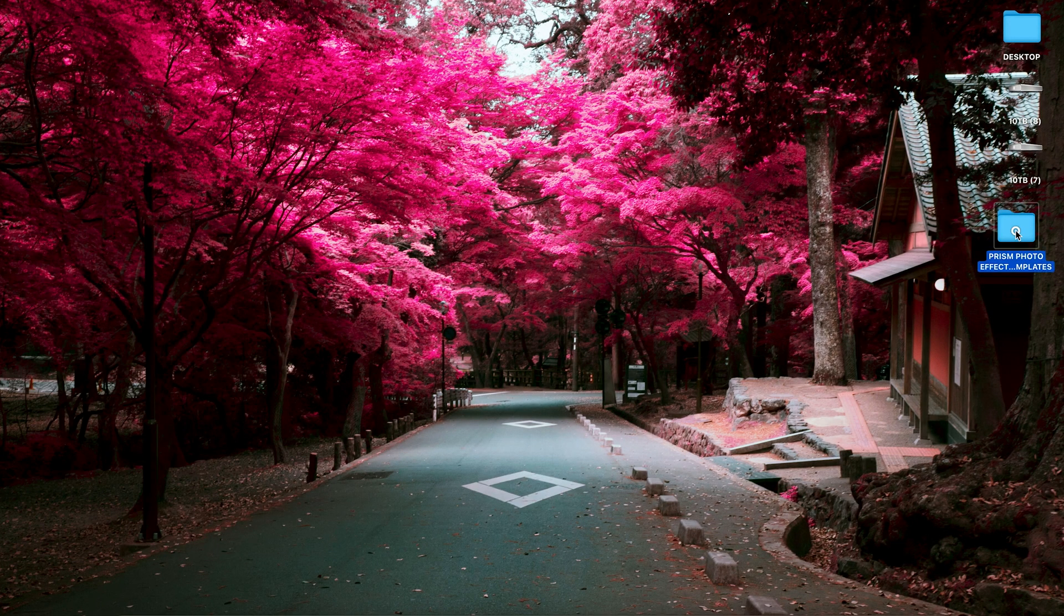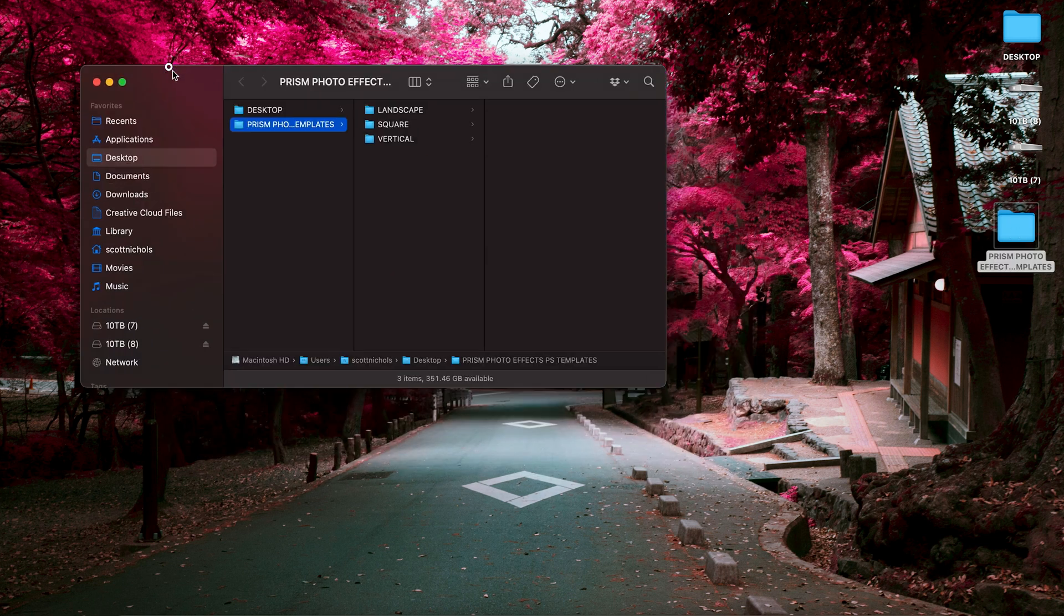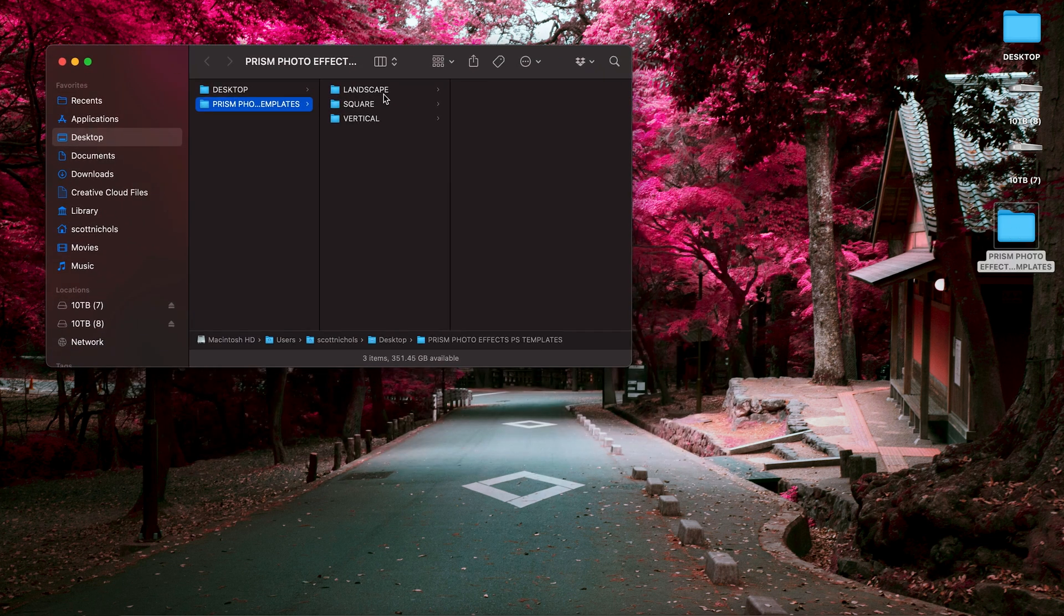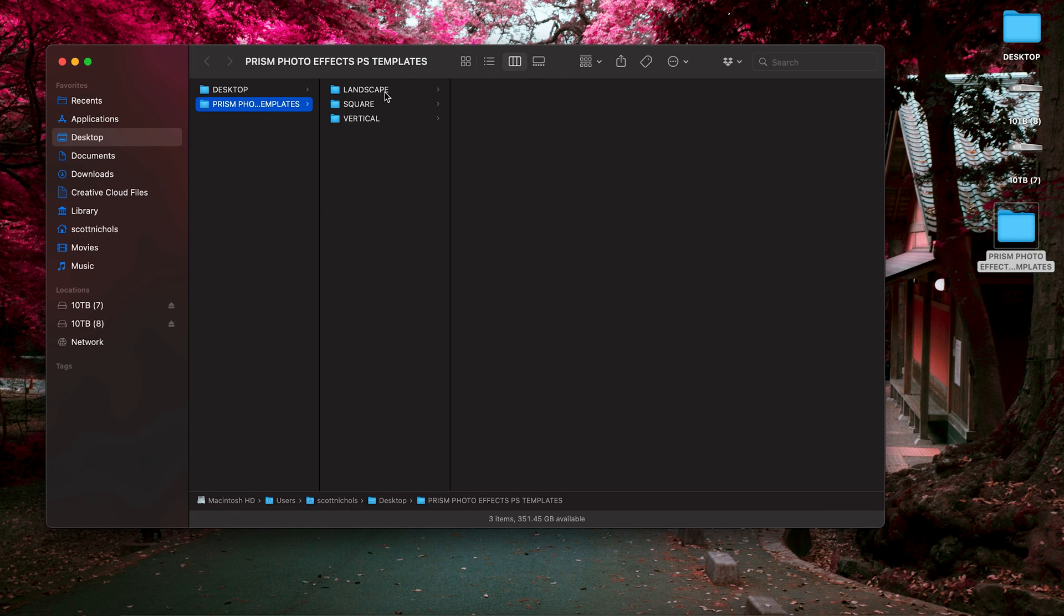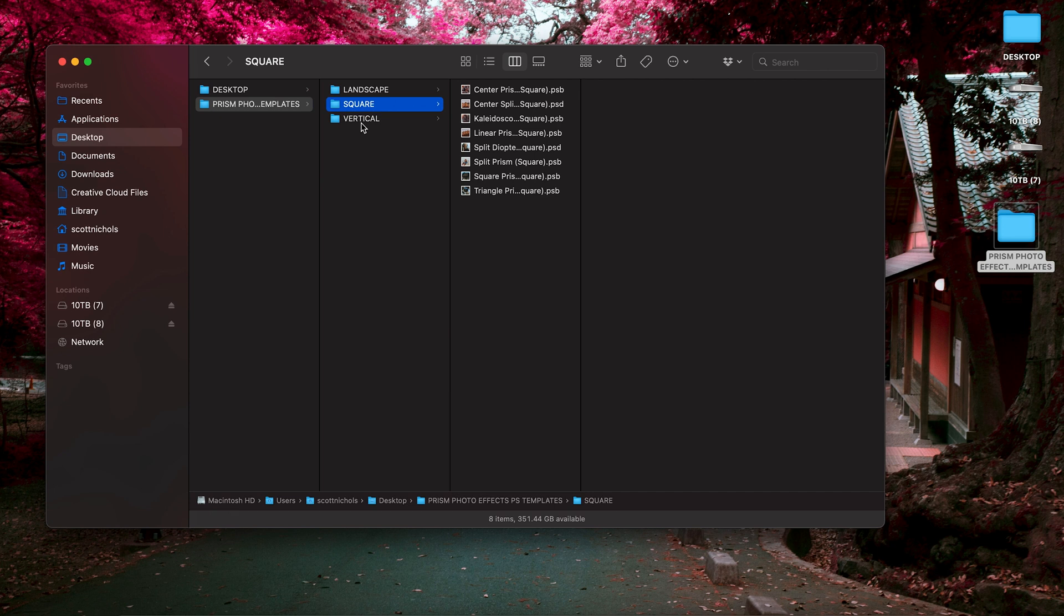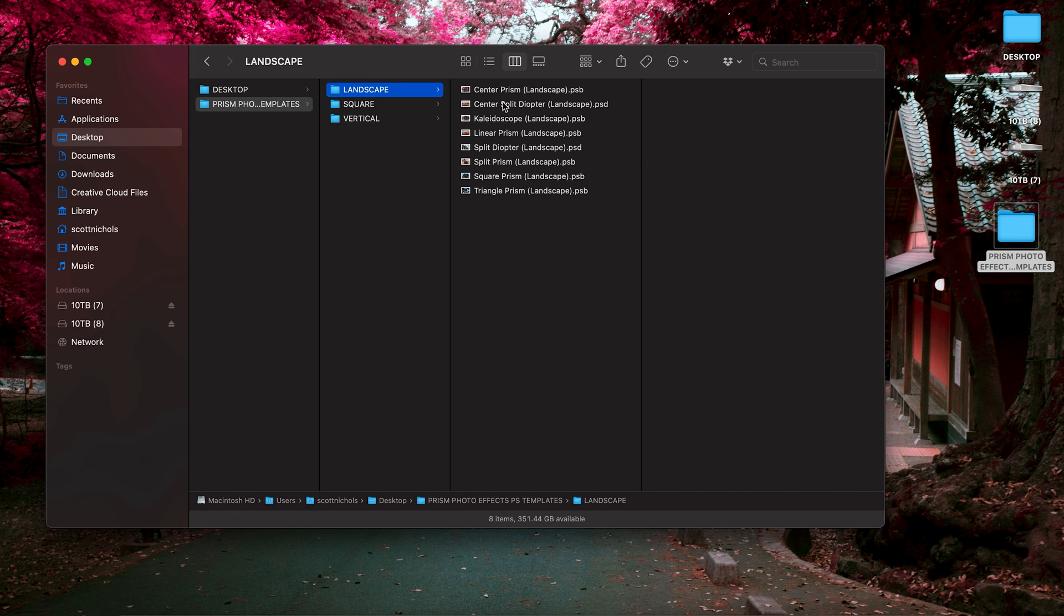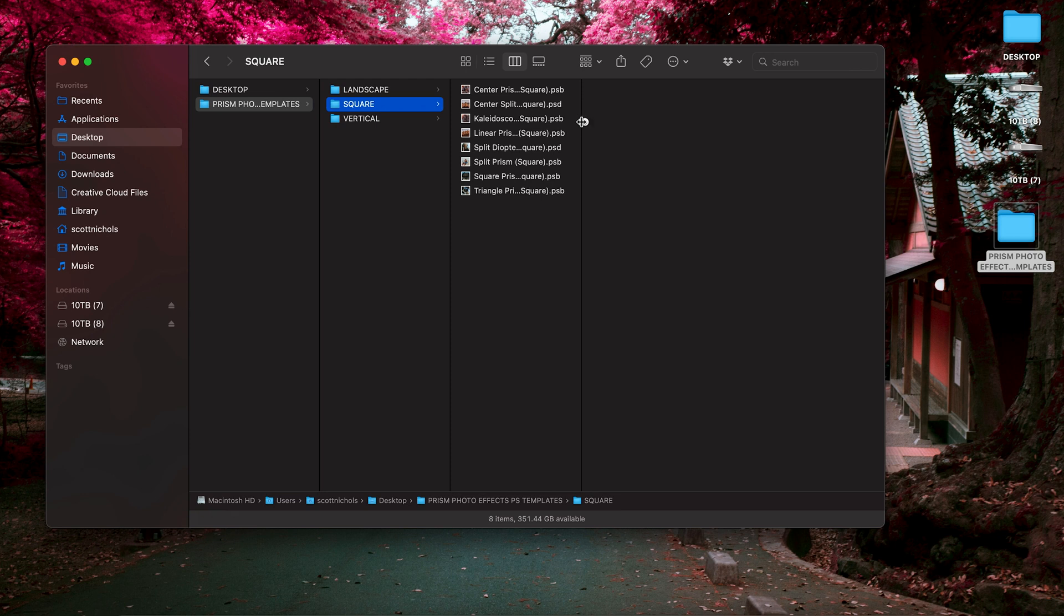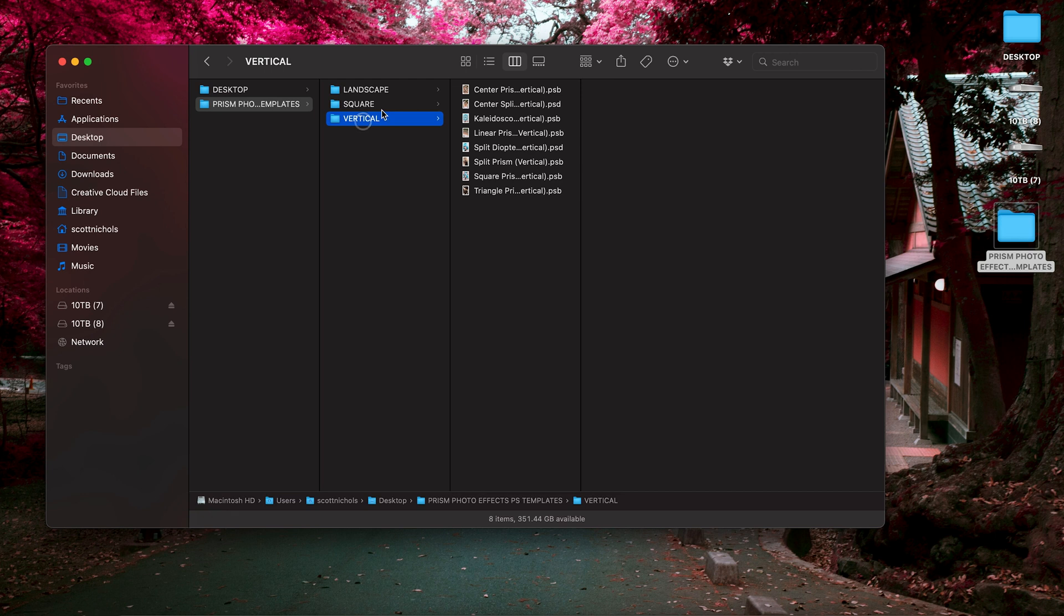When you download and unzip the pack, it's going to come with three different folders. You've got the landscape layouts, the square layouts, and the vertical layouts. Each one has eight different prism effects and prism templates. They're all a mirror, they're just different aspect ratios. So square is going to be one-to-one, which is great for social media.